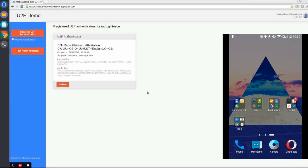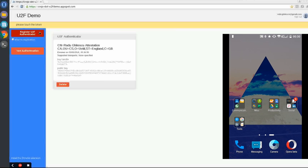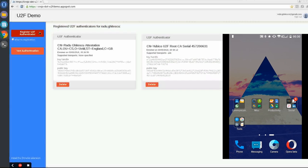But what about authentication? Well, the process is identical, but now we can truly see how the two tokens can interoperate. First, let's register the hardware token again and authenticate with it.